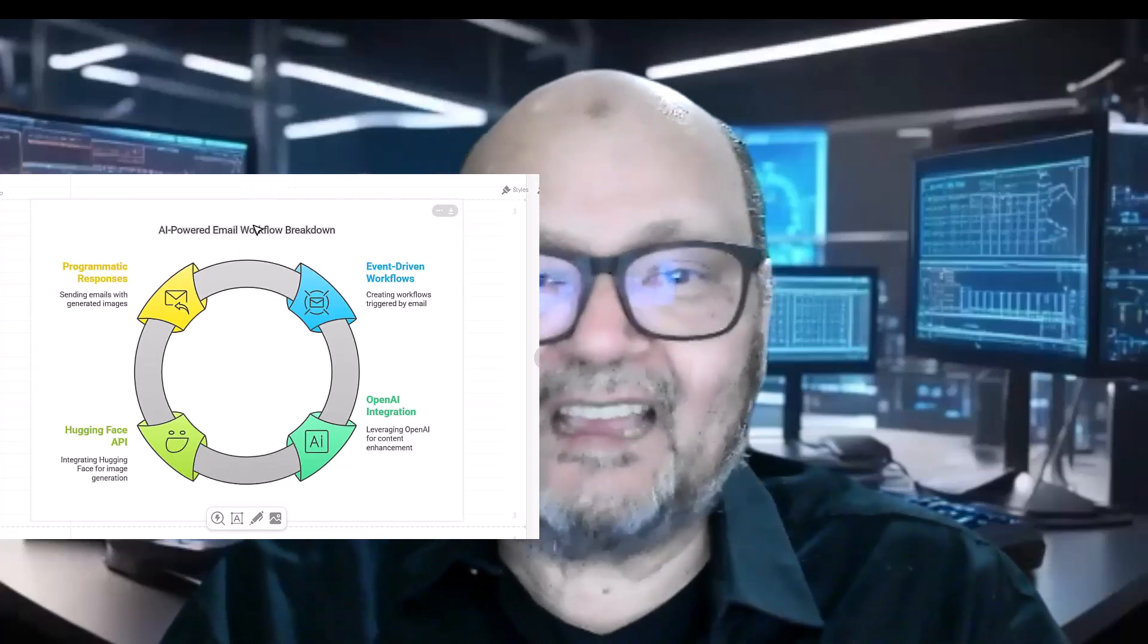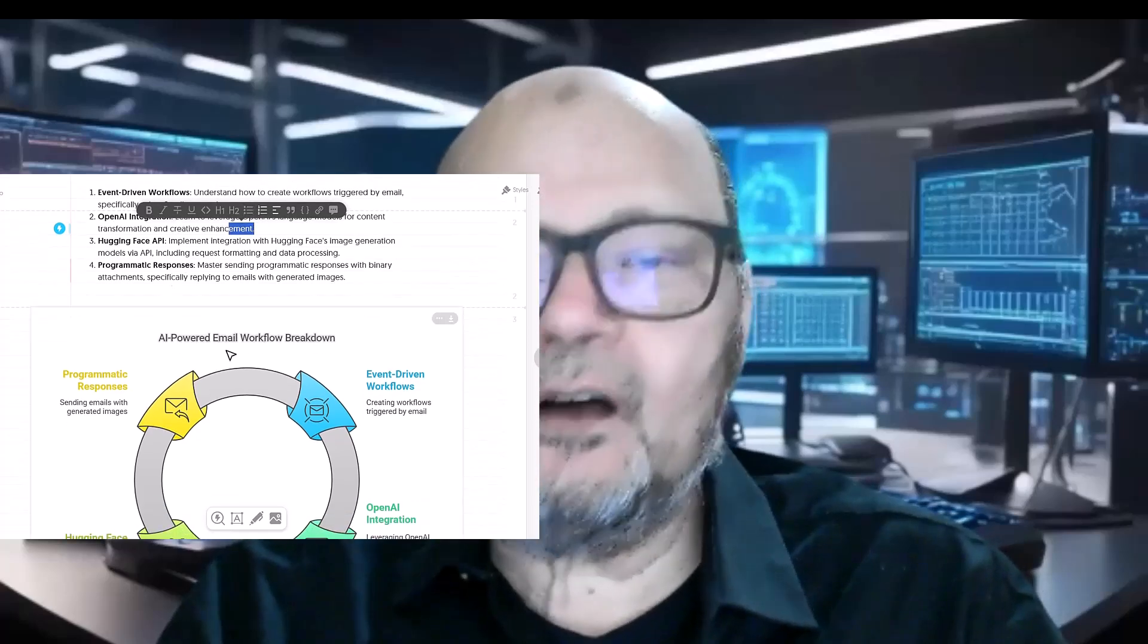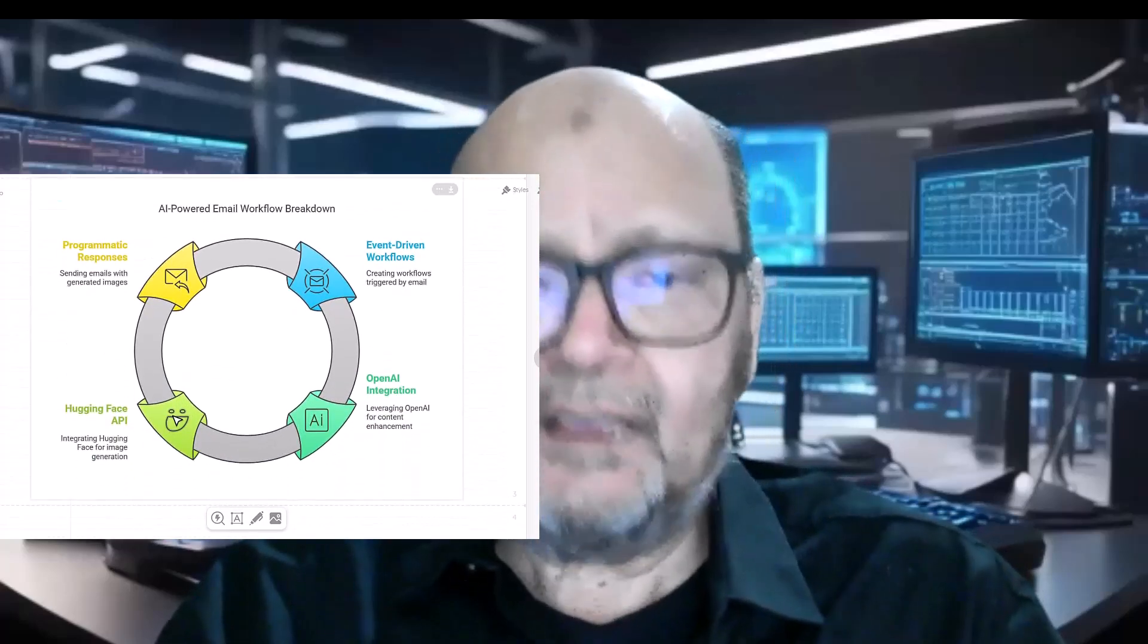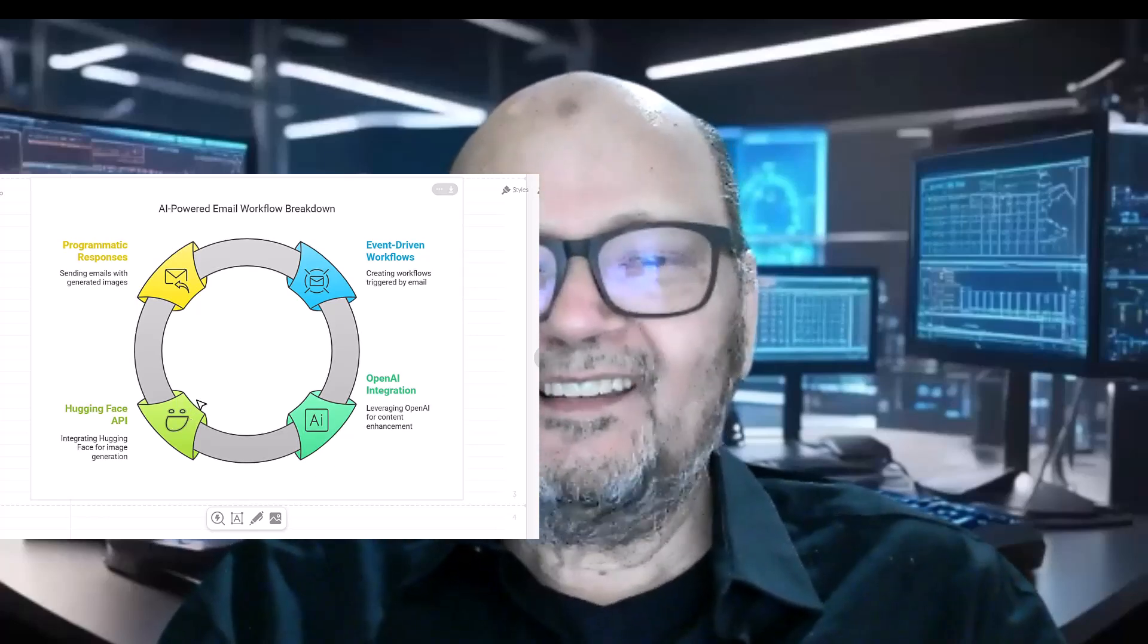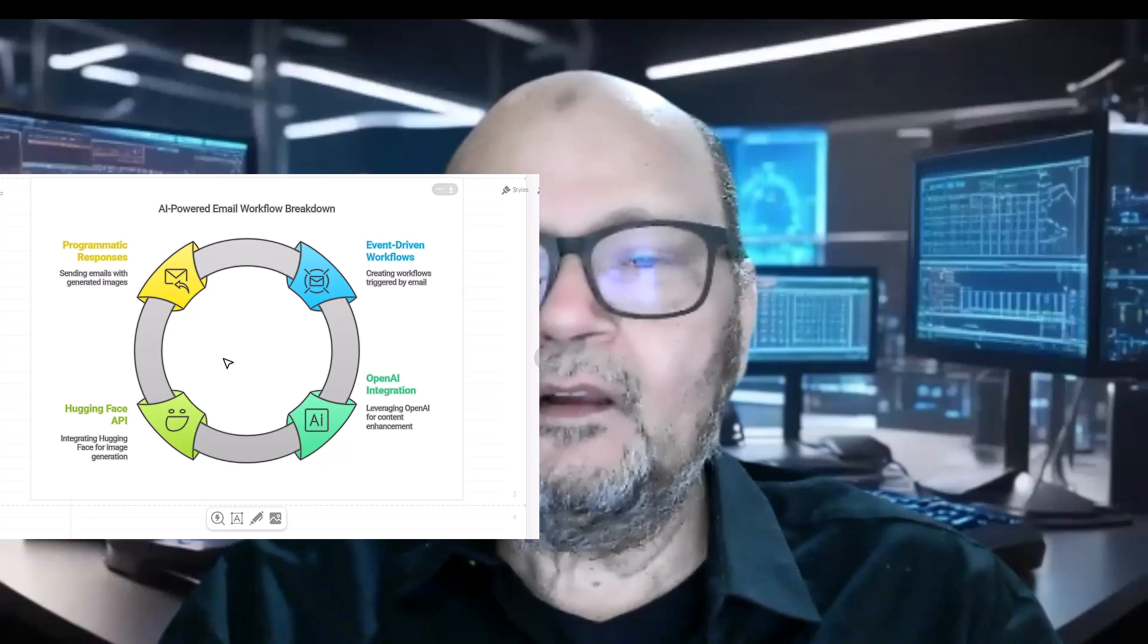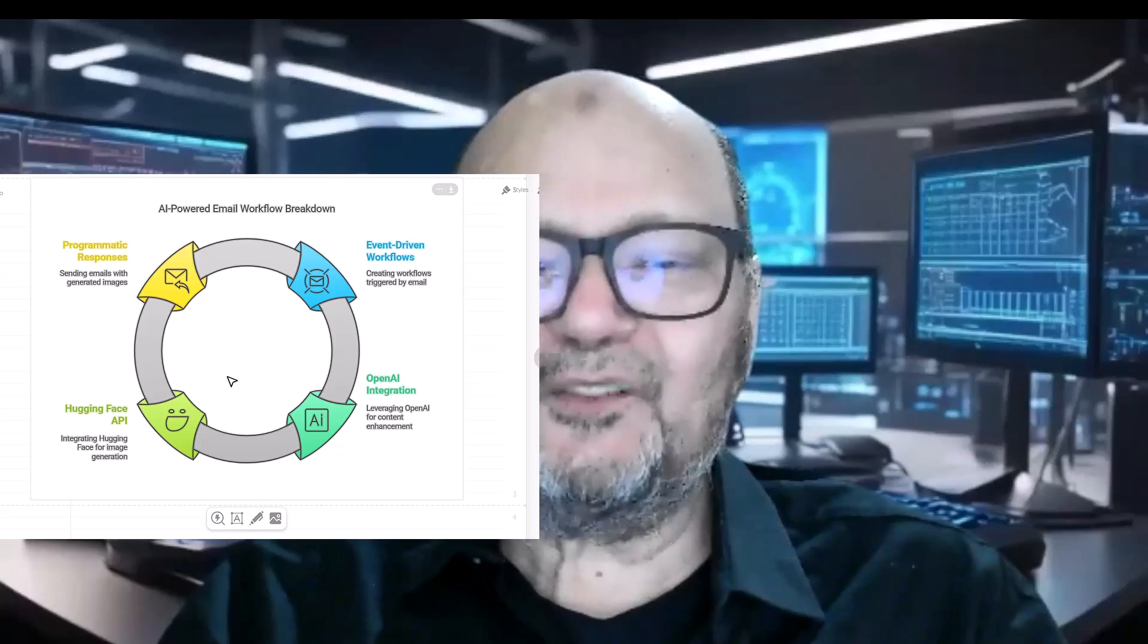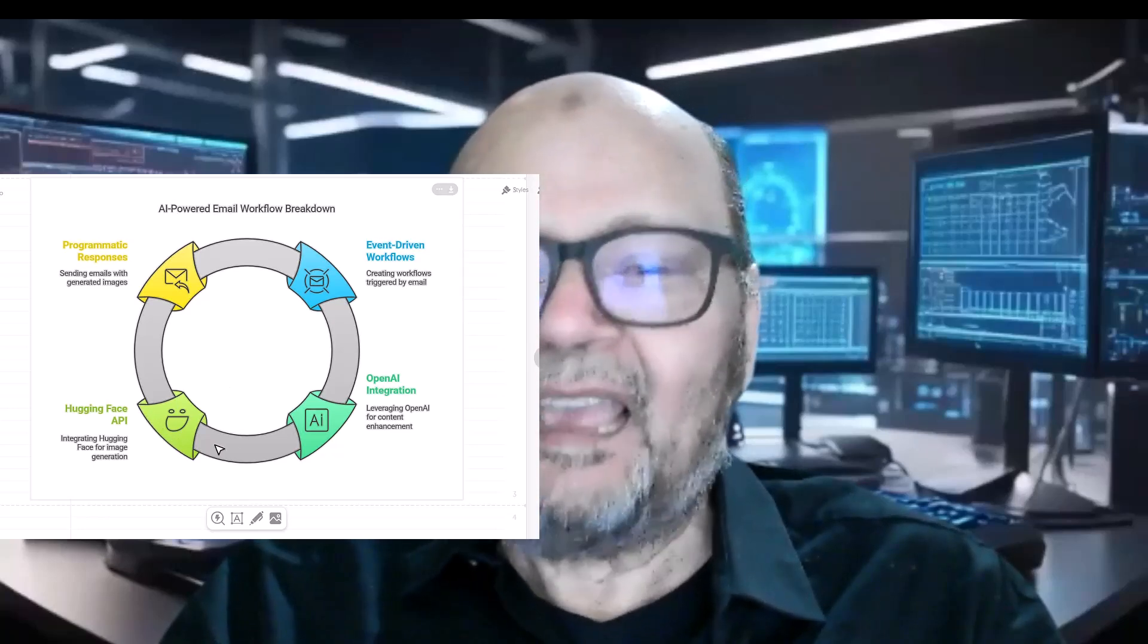Third, you will implement the integration with Hugging Face's powerful image generation models via API. This includes properly formatting requests, handling authentication, and processing the returned image data.